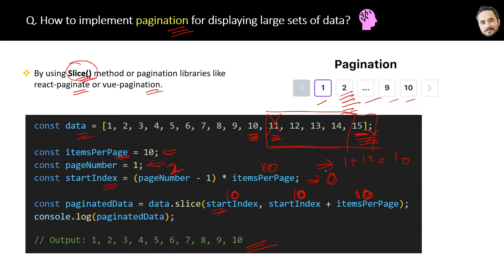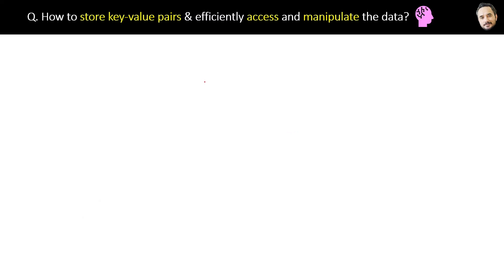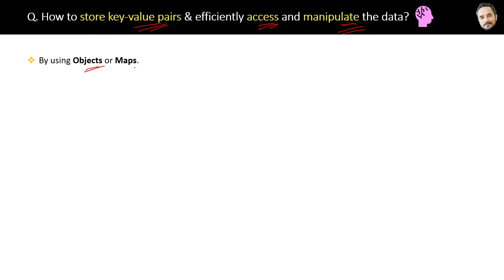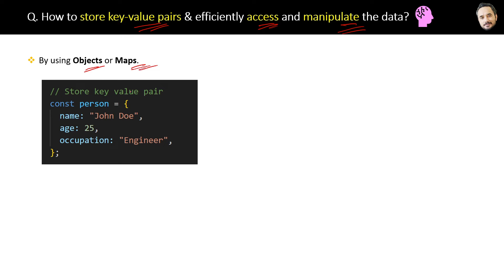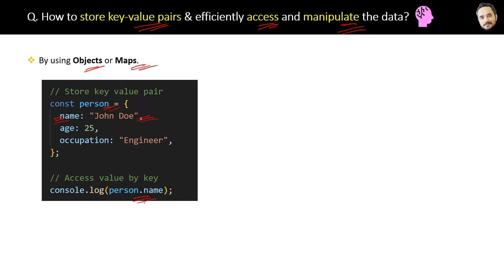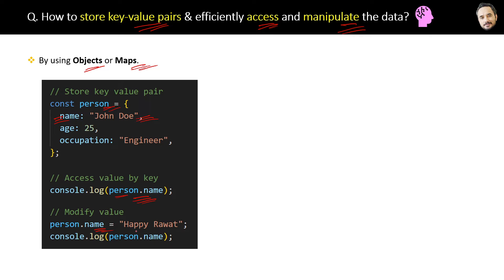How to store key-value pairs and efficiently access and manipulate the data? For key-value pairs, the best way is to use either objects or maps. For example, here is a person object and you can see it can store both the key and the value. Now in order to access the value, you can use the dot notation to access the value of the key like person.name. And if you want to manipulate the value of the existing property, then just assign a new value to the property and that's enough.